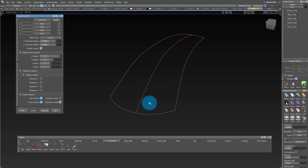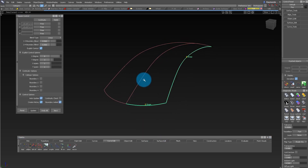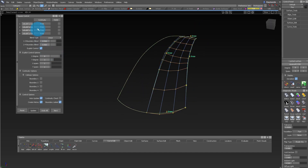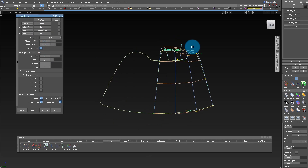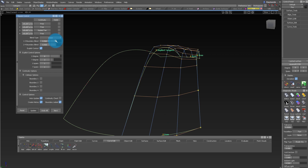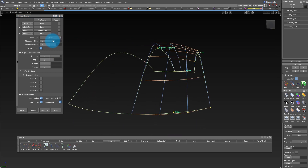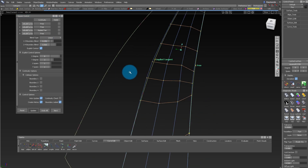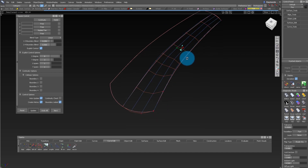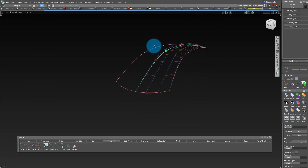Now we're going to use the square tool again, but we're going to start changing some of the options. Under continuity, look for the center line and change it to Implied Tangent. This makes it curvature down the middle, and to influence that last row of CVs, you can change the boundary blend to make it more suitable for your design. This makes it very easy to get a good starting point and a clean surface that goes across the middle.